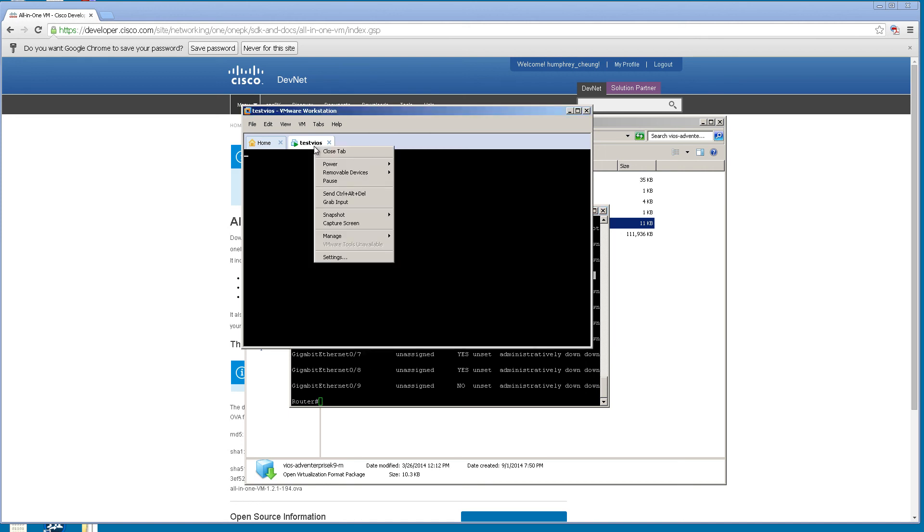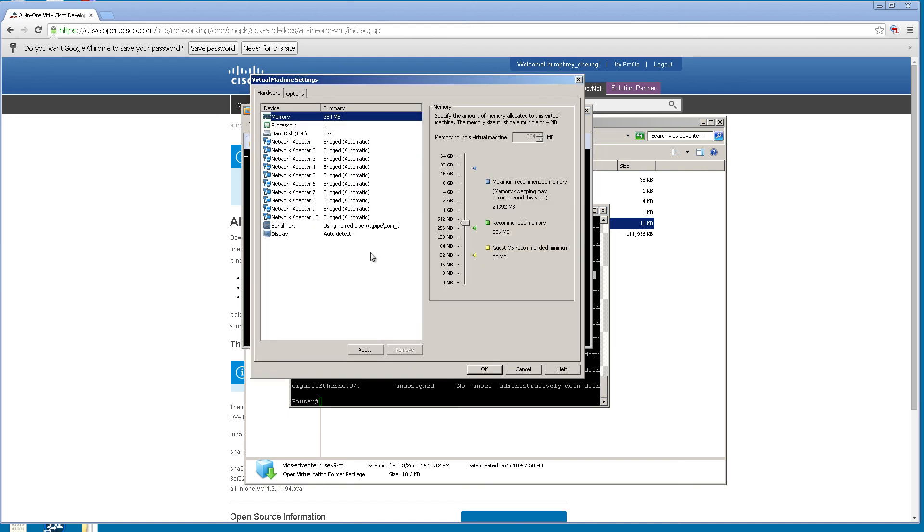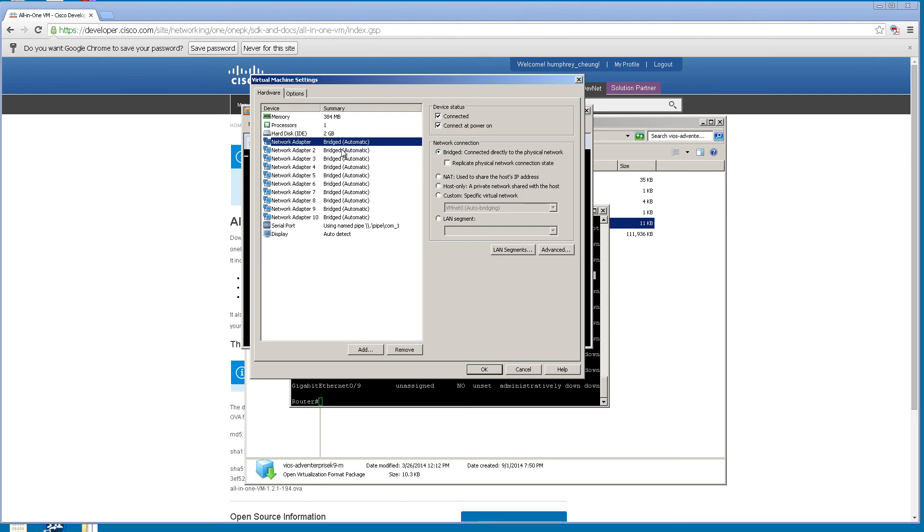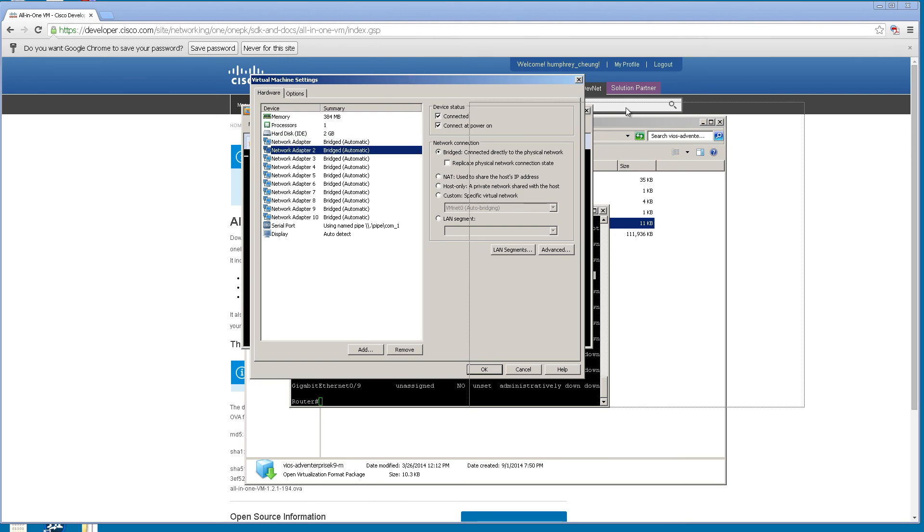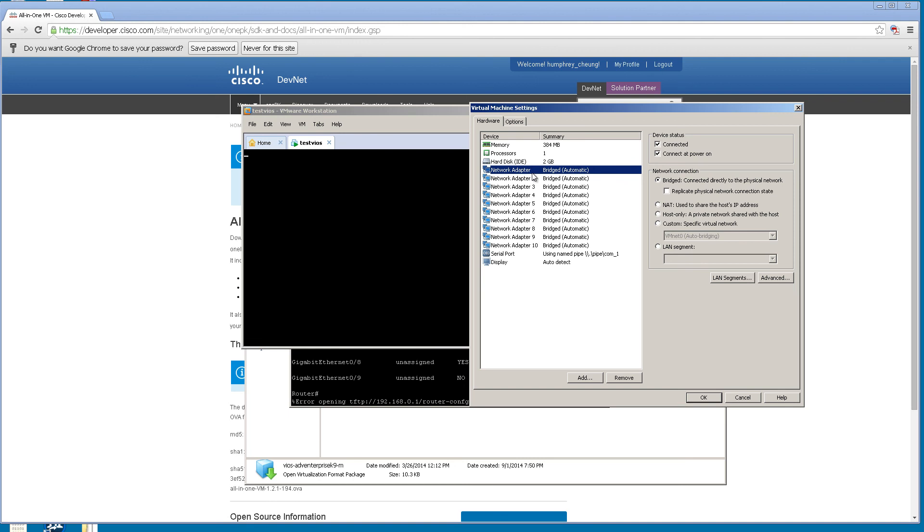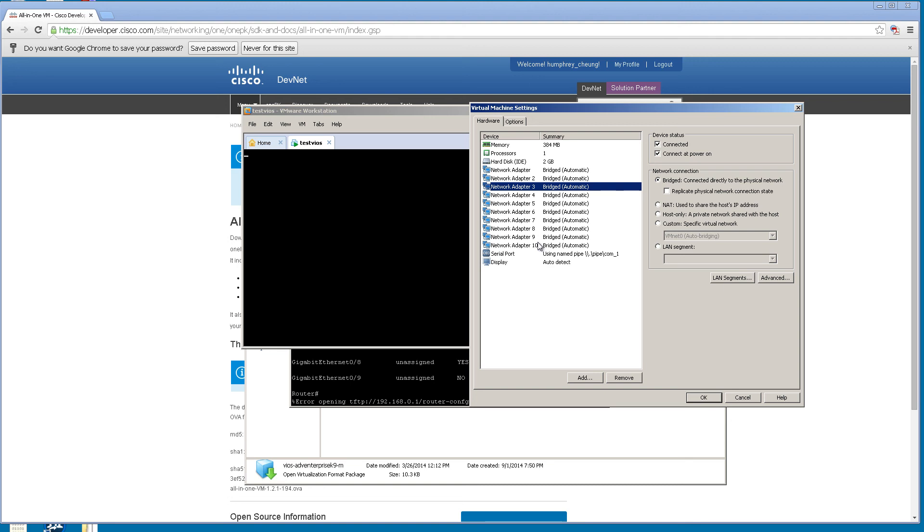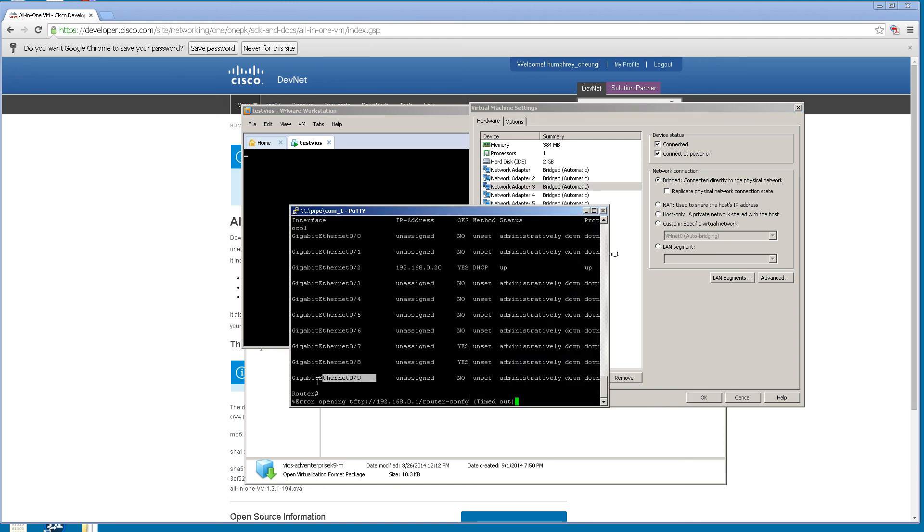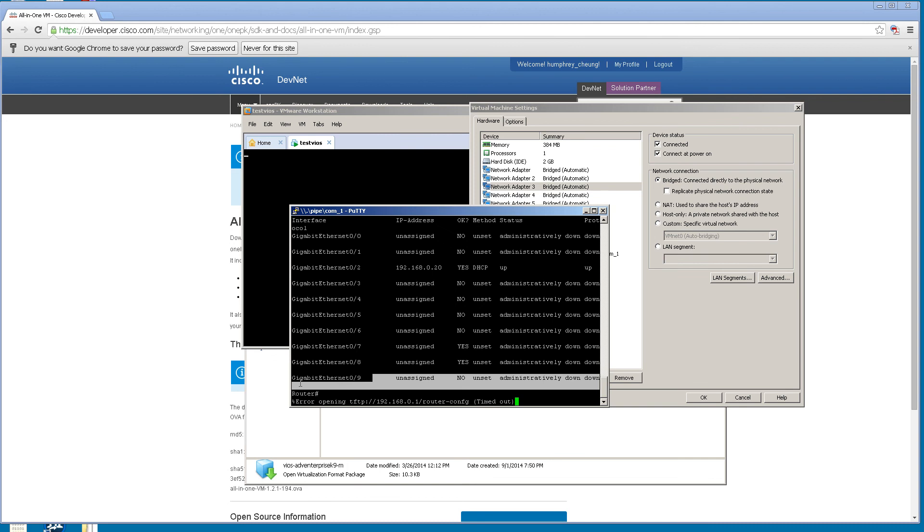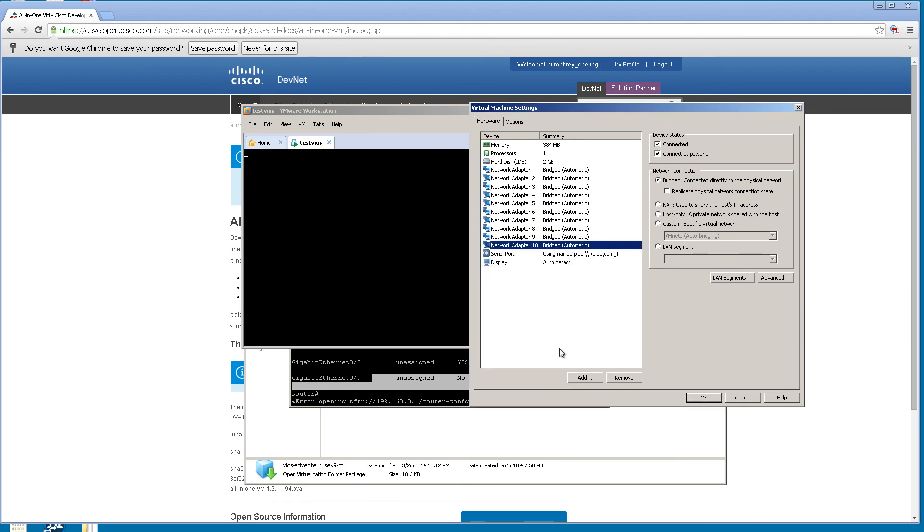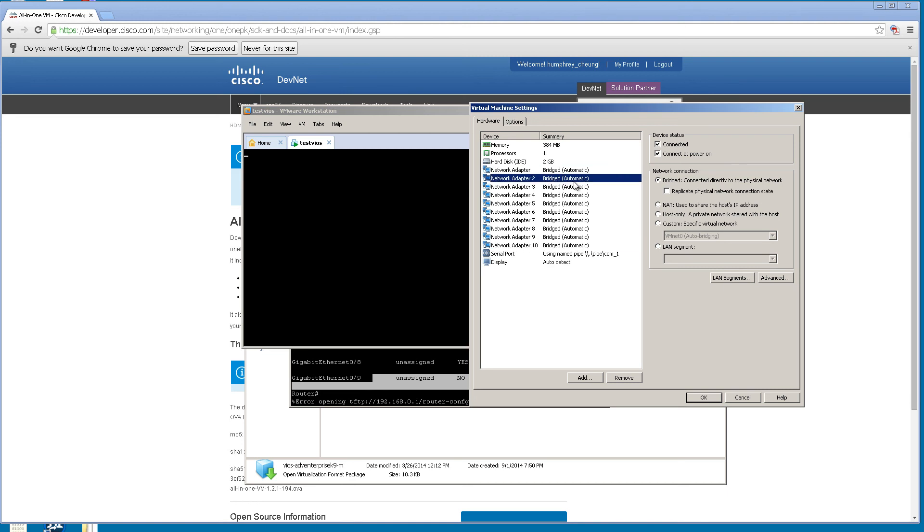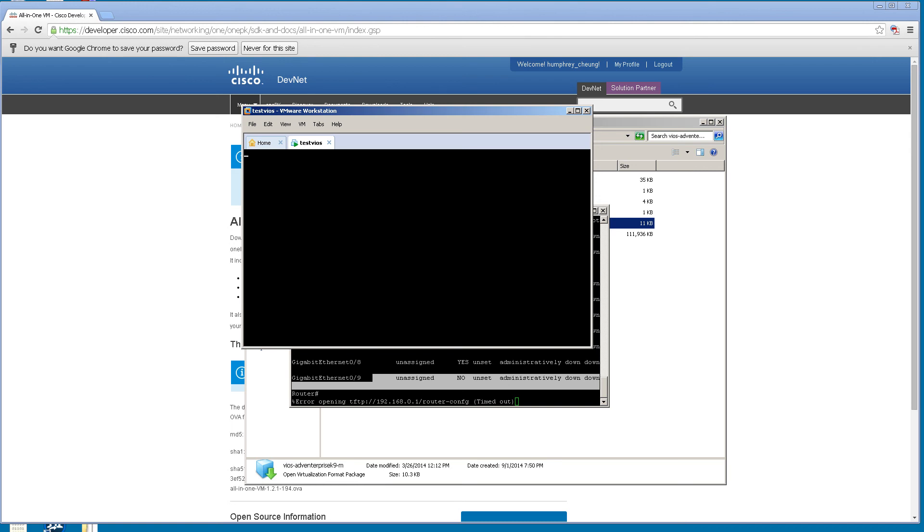If you notice, you've got Gig 0/0 to Gig 0/9. If we go back to our virtual machine tab and go to settings, you'll see that this correlates very perfectly to your network adapters. So Gig 0/0 is network adapter 1, Gig 0/1 is network adapter 2, Gig 0/2 is network adapter 3. So the numbers are offset by one. When you get to Gig Ethernet 0/9, that's actually network adapter 10. Don't worry, in most of your topologies, you're never going to get over network adapter 2 or 3. So it's not going to be too crazy.